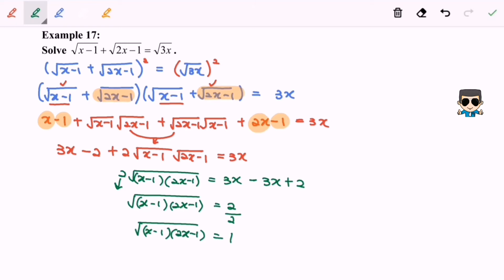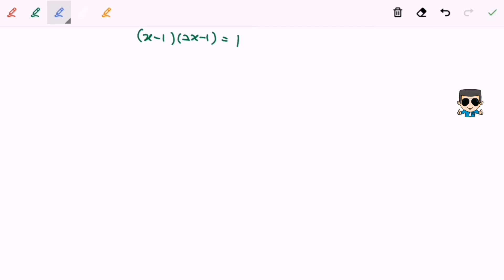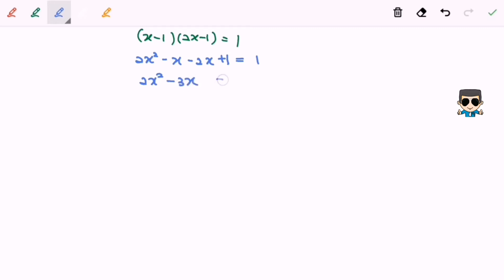Again, for the second time, I'm going to square both sides. So we have (x minus 1)(2x minus 1) equals 1. Expanding the left-hand side gives 2x squared minus x minus 2x plus 1 equals 1, which simplifies to 2x squared minus 3x equals 0.